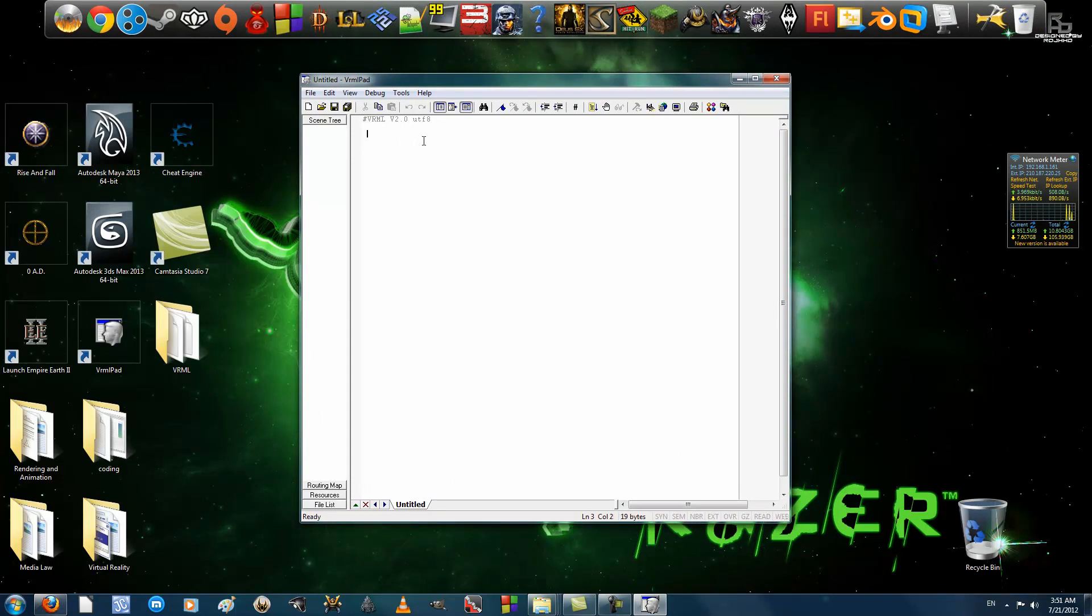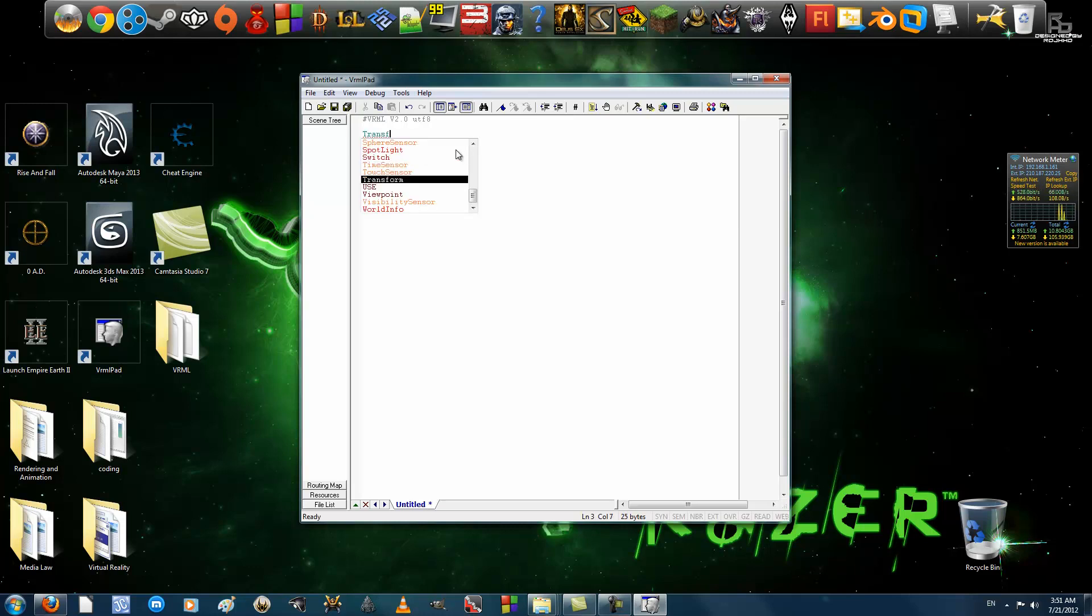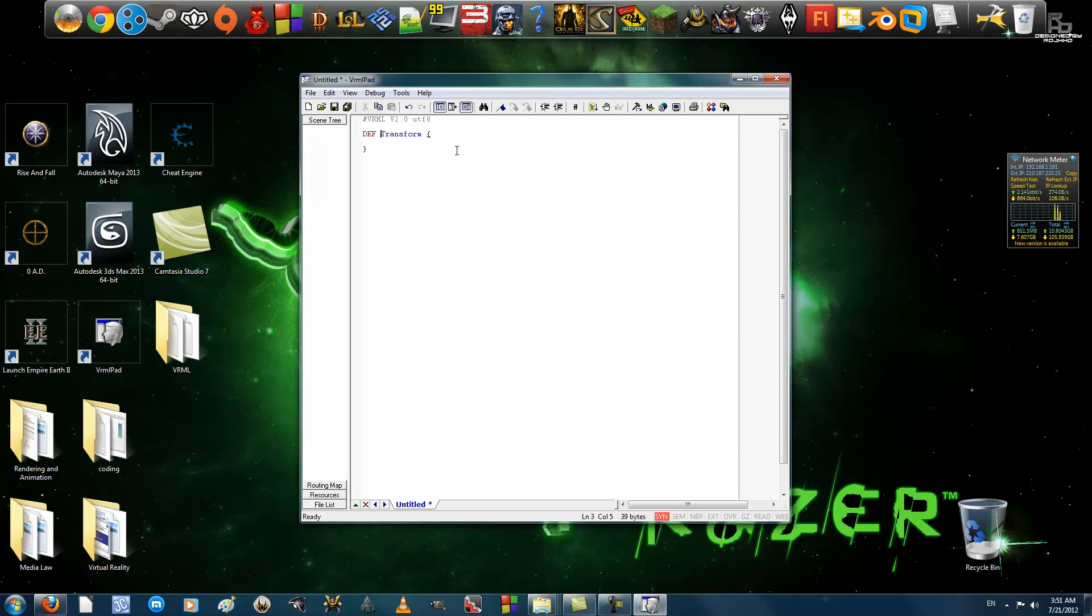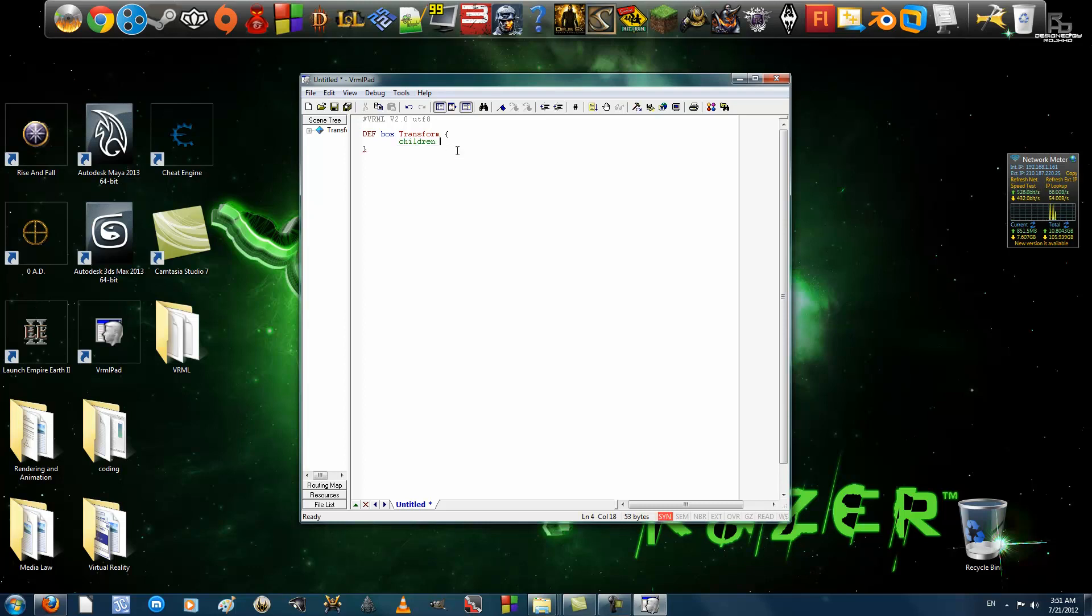We're going to animate a box using Position Interpolator. So, first and foremost, we're going to create a transform node. Alright, we have a transform node. I'm going to name it Box. Inside there, we have children. And this is where I create the shape.